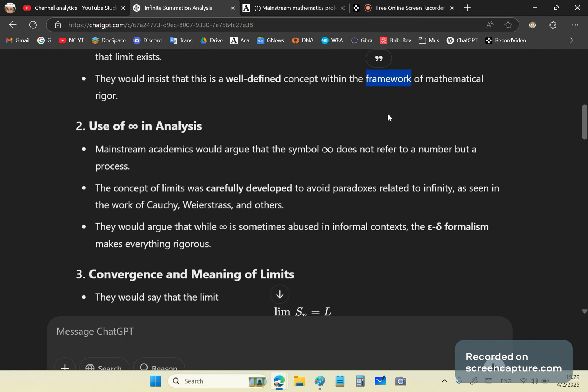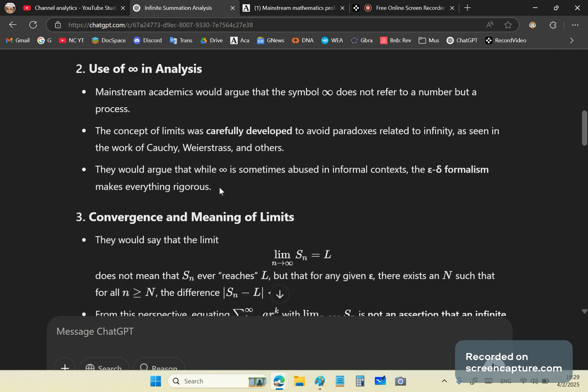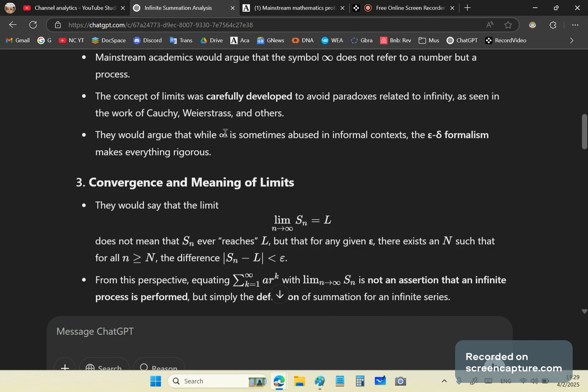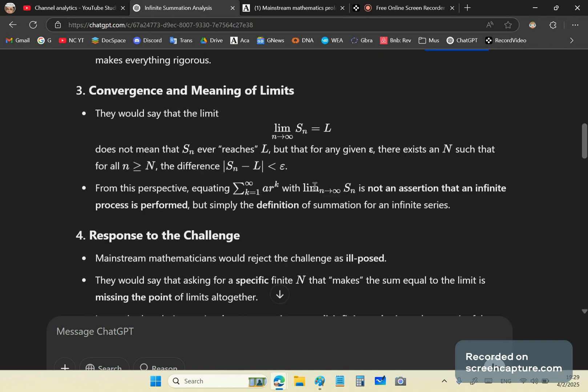Now, so they'll turn around and say the symbol does not refer to a number but a process and that the concept of limits was carefully developed to avoid paradoxes, as seen in the work of Cauchy, Weierstrass and others. And they would argue that while this infinity symbol is sometimes abused, the epsilon delta formalism makes everything rigorous. And that's where the big bullshit starts.